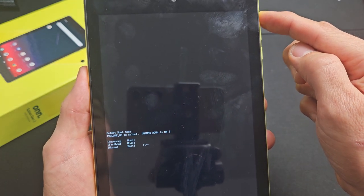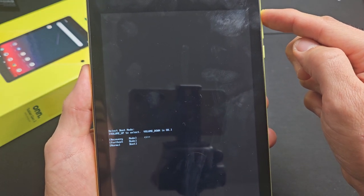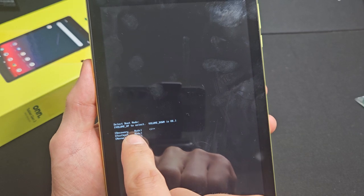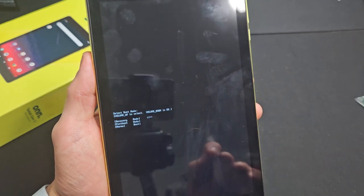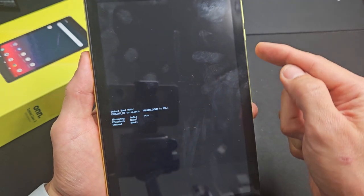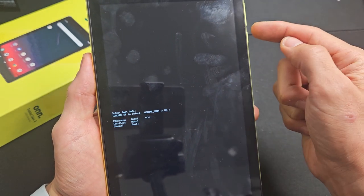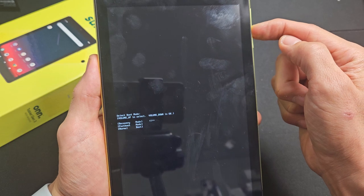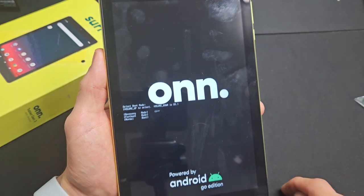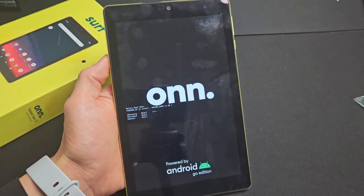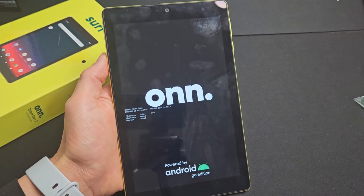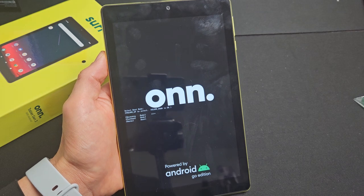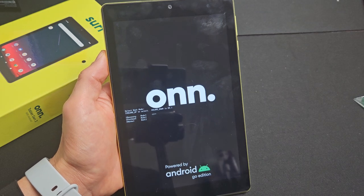So we want to go to volume up. The first one here says recovery right there, and then I'm going to tap volume down now to confirm. Volume down right there. Now just wait, and this should boot us into the Android recovery menu.